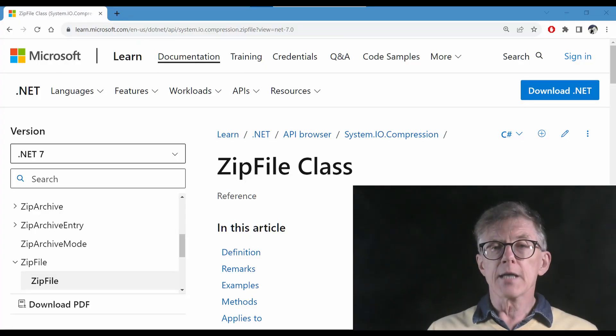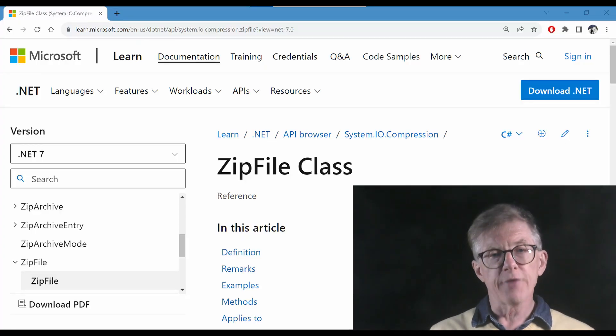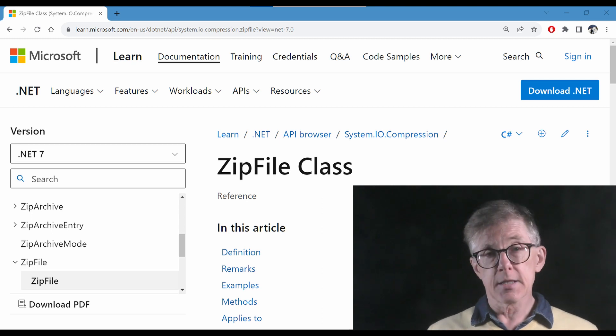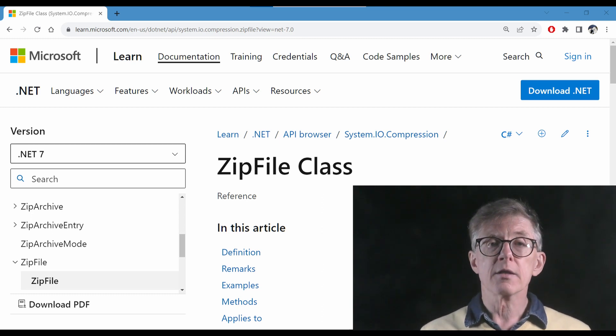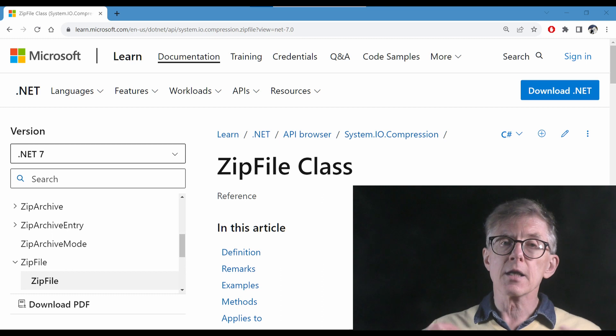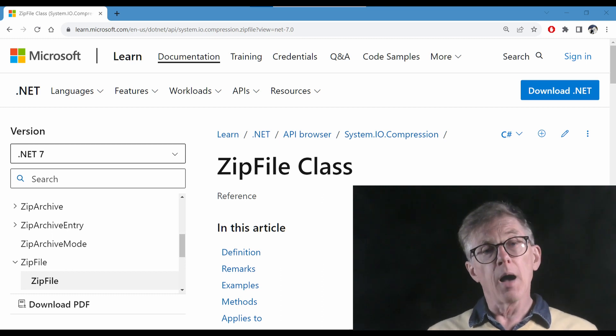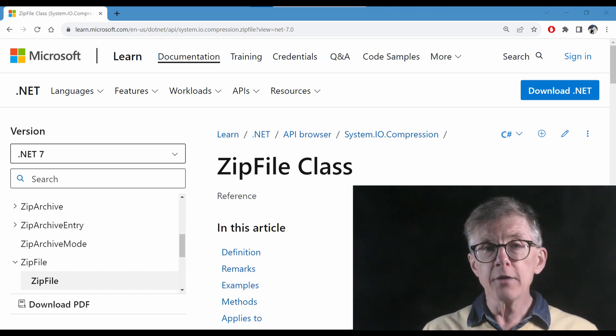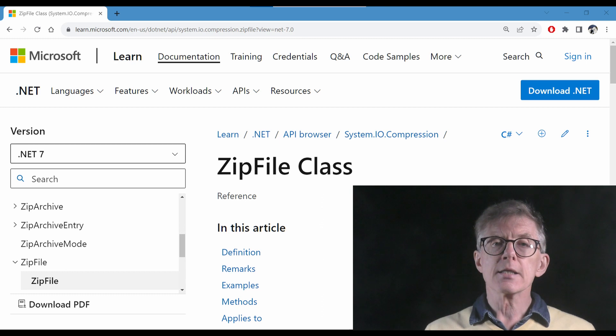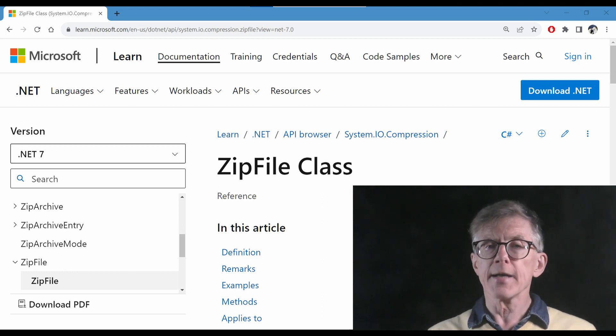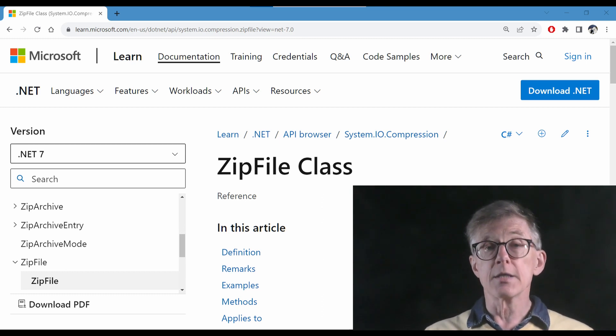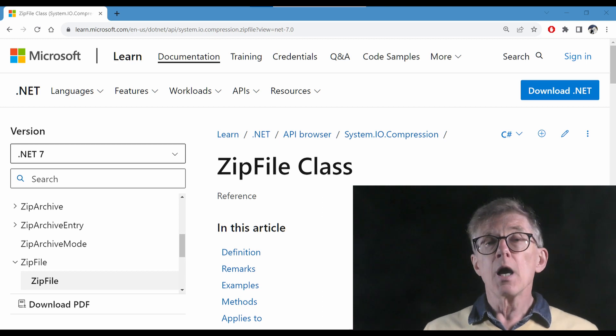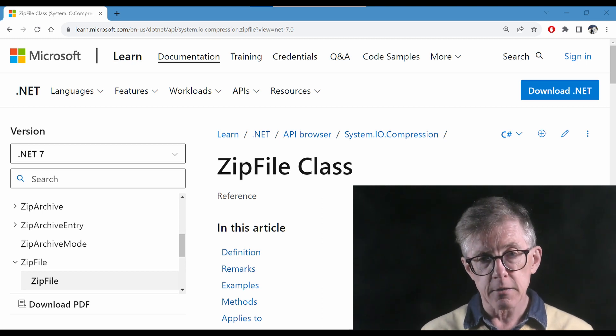The good news is that .NET has a number of zip classes that do most of the hard work for us. If you want to add or extract a file to or from an existing zip you can use the methods of the zip archive class, and to delete a file use the zip archive entry class. Now in this lesson I'll be using the zip file class which is the one that lets me zip up or extract a whole subdirectory of files.